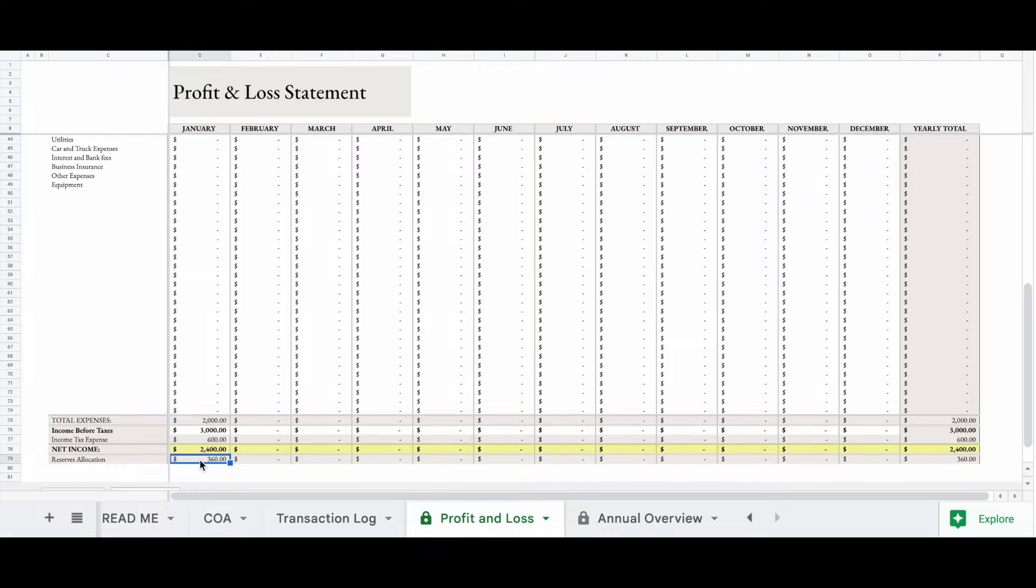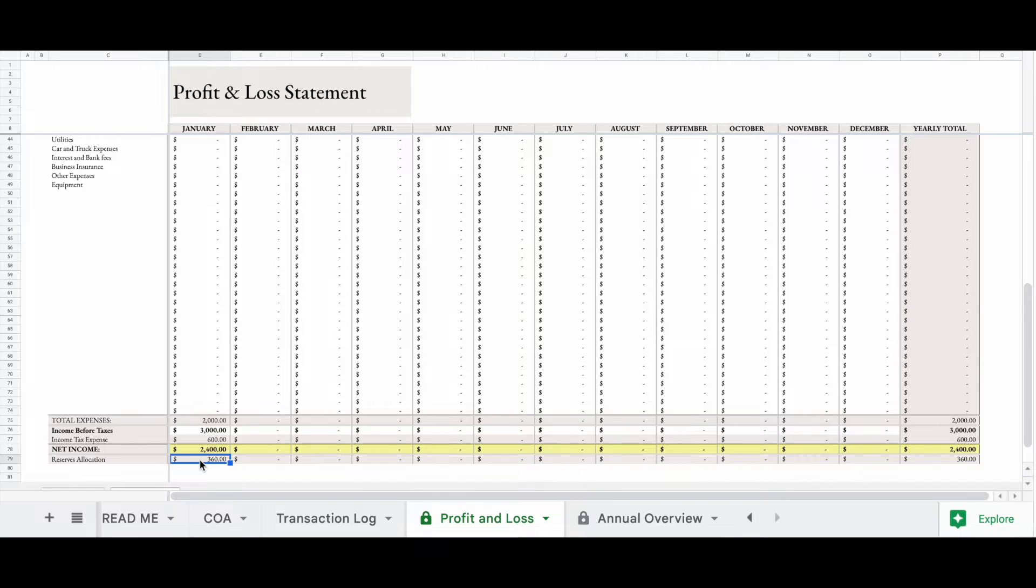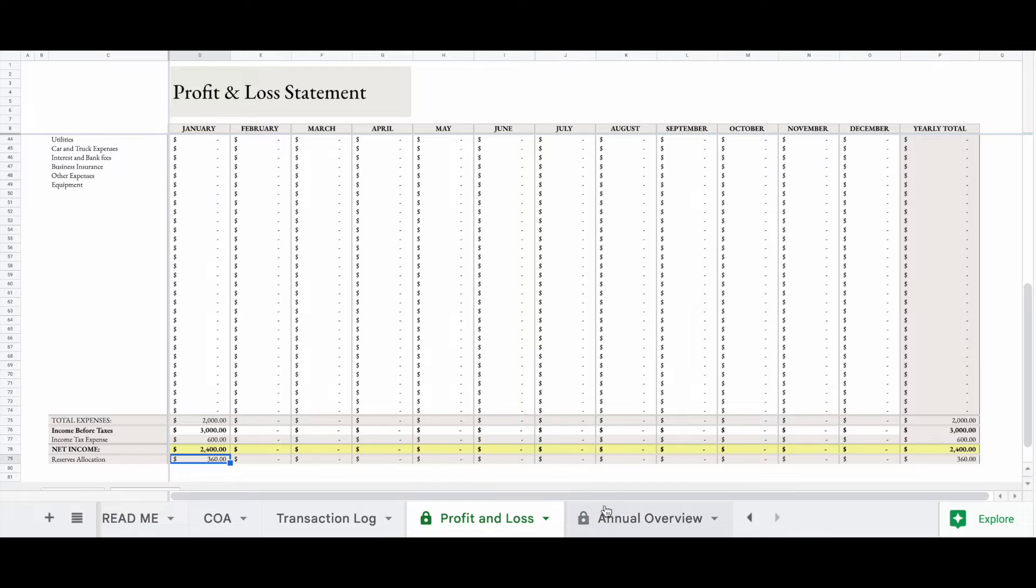So I would recommend leaving the money in the business, but you could also take the money as an owner's draw or basically whatever you want. Let's go over here to the annual overview, see what this tab does.